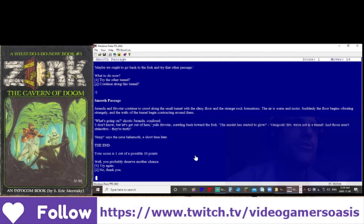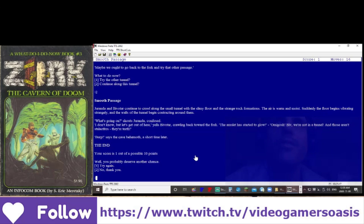I don't know, but let's get out of here, yells Bivatar, crawling back toward the fork. The amulet has started to glow. Oh my gosh, Biv, we're not in a tunnel. And those aren't stalactites. They're teeth.